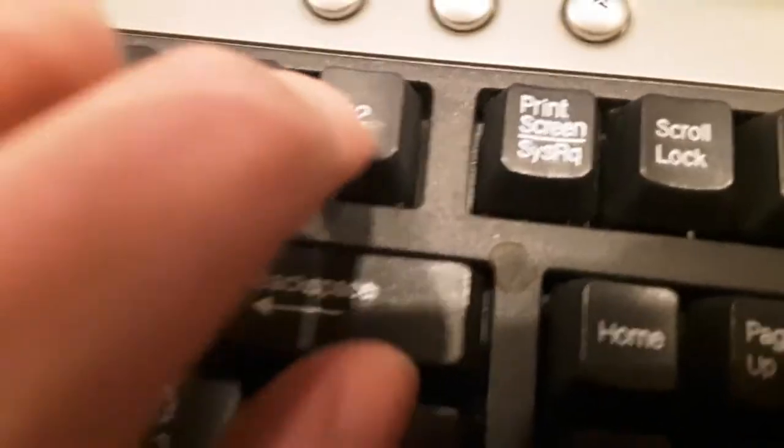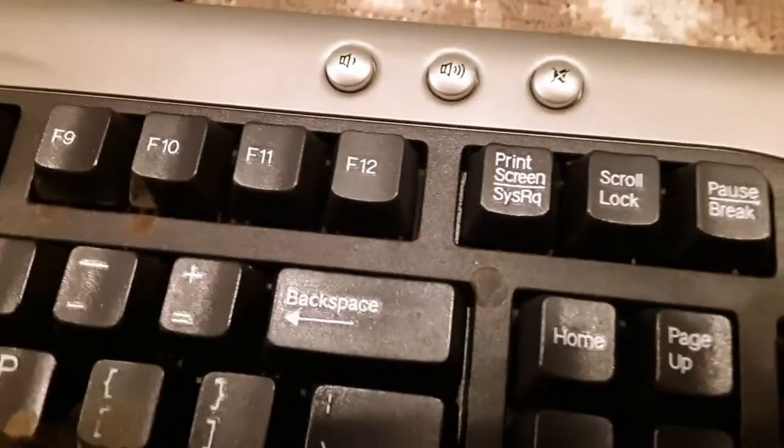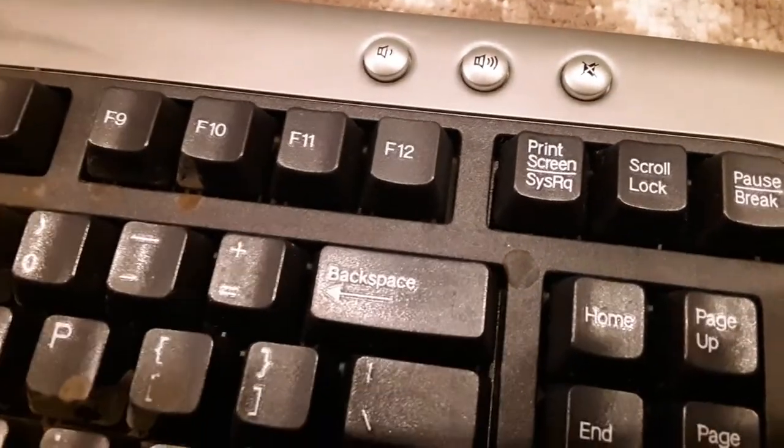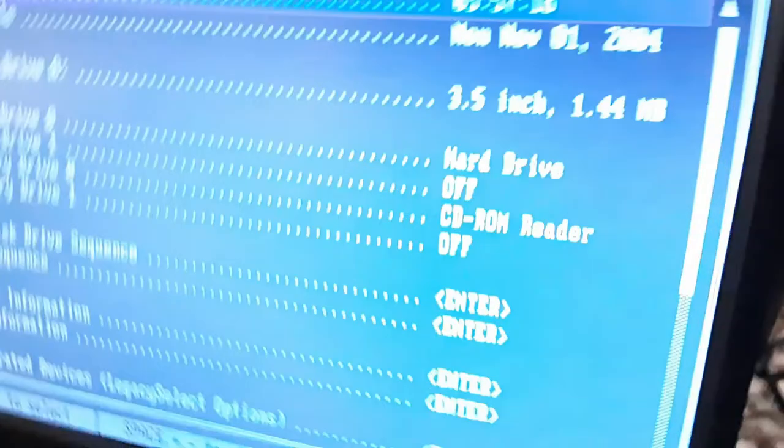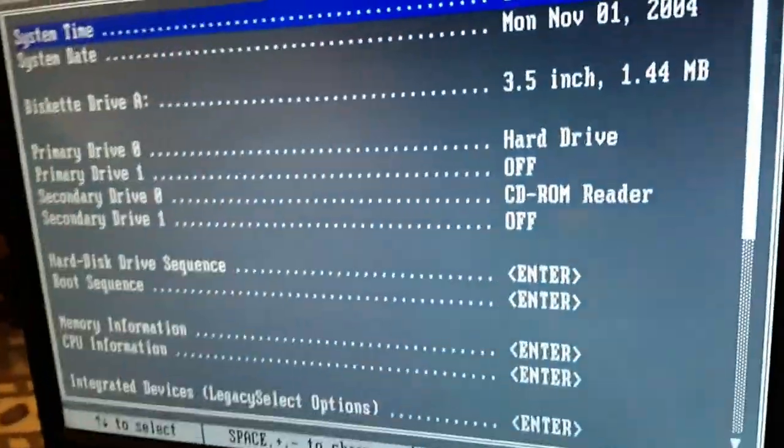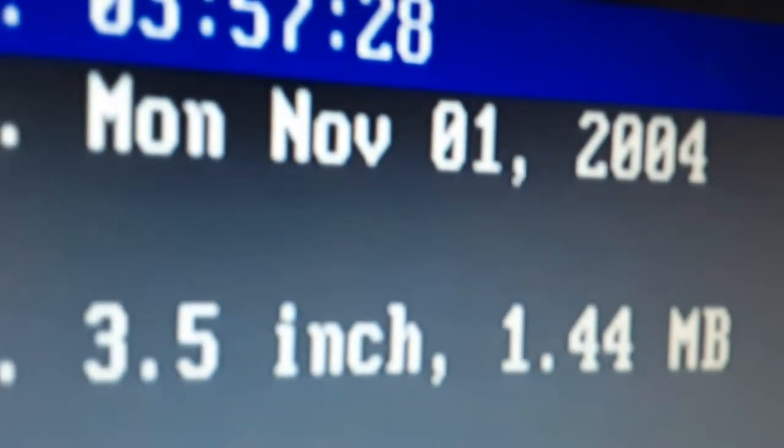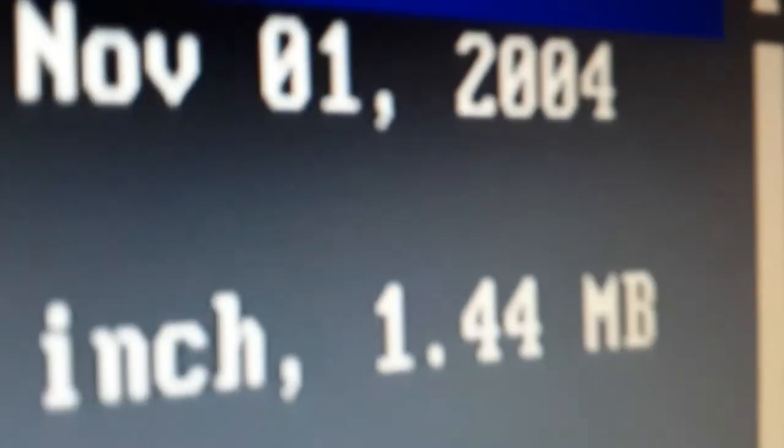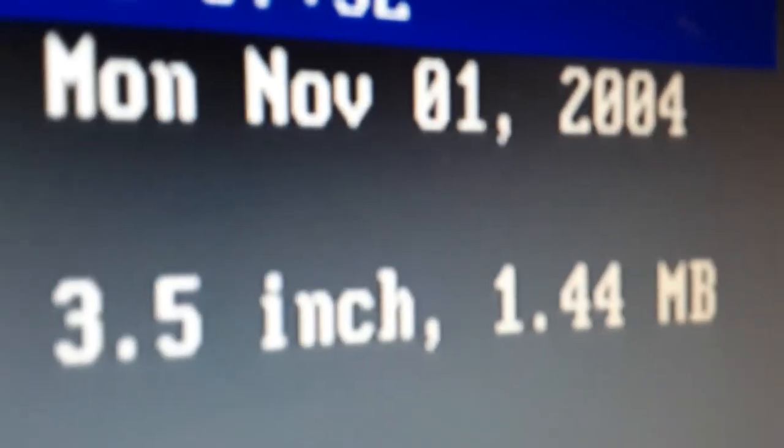Oh, F12 for boot menu. Ooh. Would you look at that? For some reason, the date thinks it's from 2004.